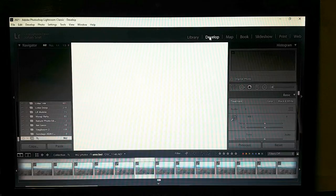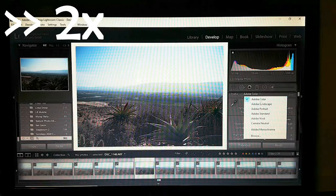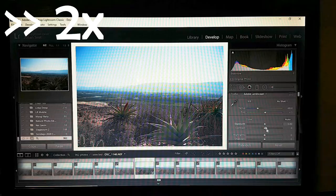Then go to the Develop tab — we're going to start editing. Let's start with the profile. Let's just readjust my mic here.